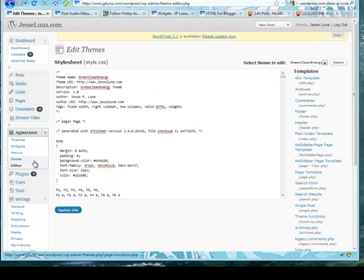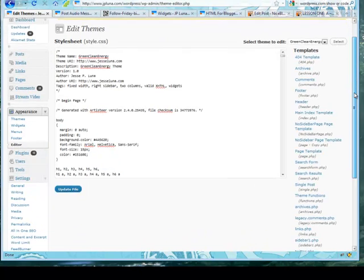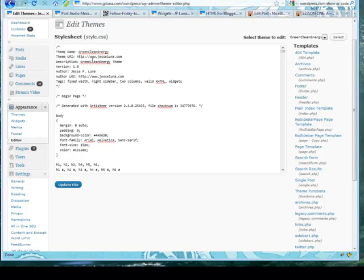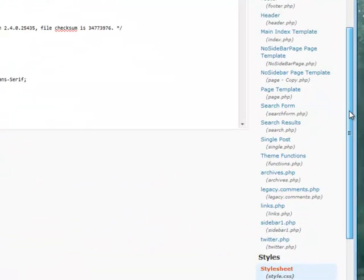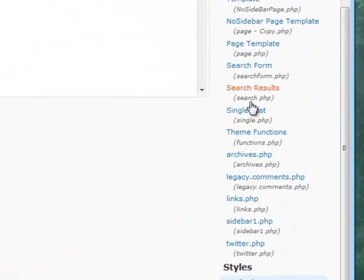We're going to mess around with the theme editor. By default you'll see the style sheet. We actually want to go to the single post, so I'm going to click on the single post link there on the right.